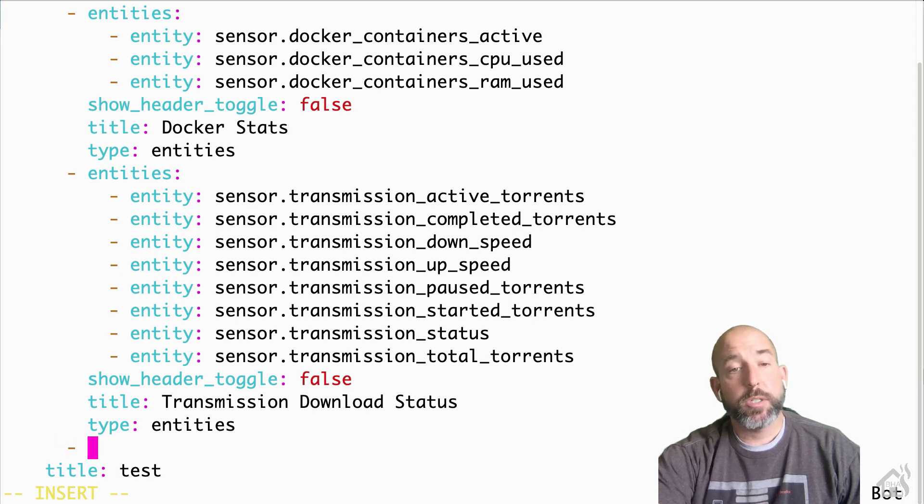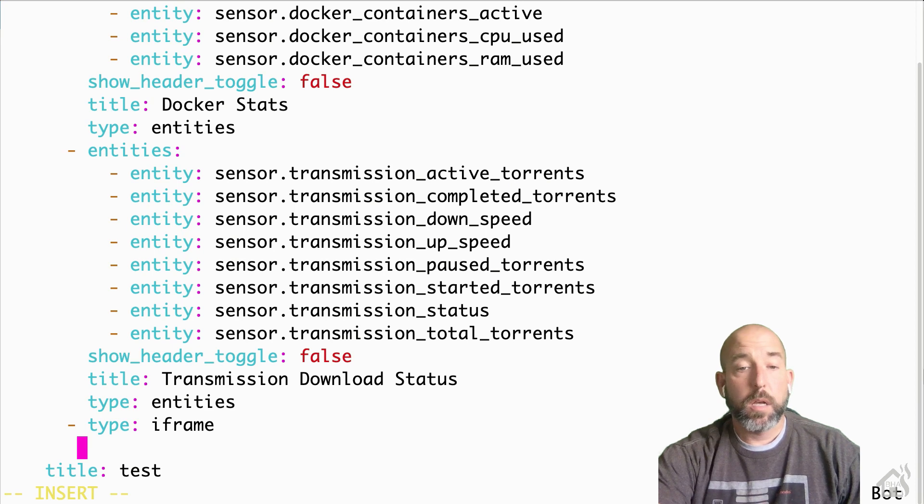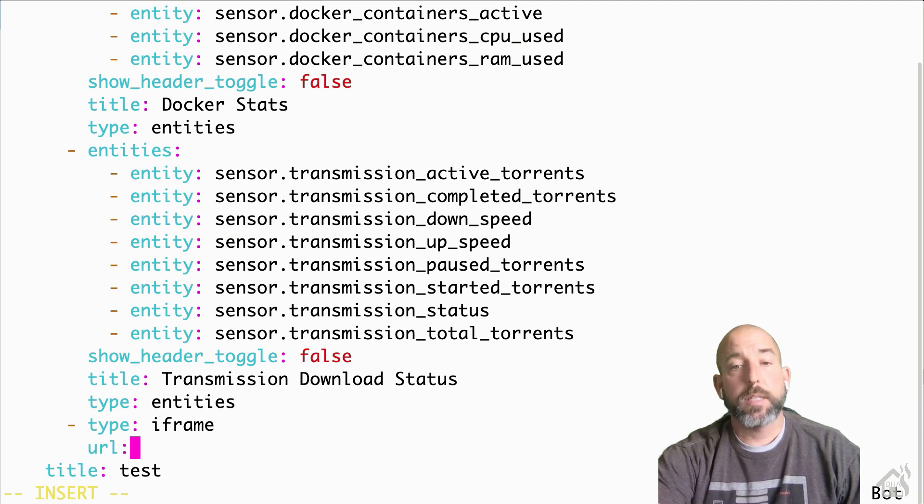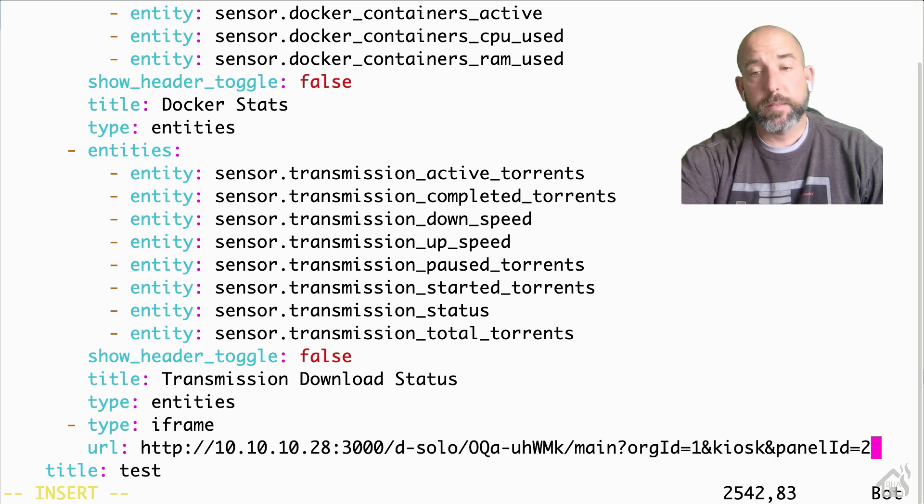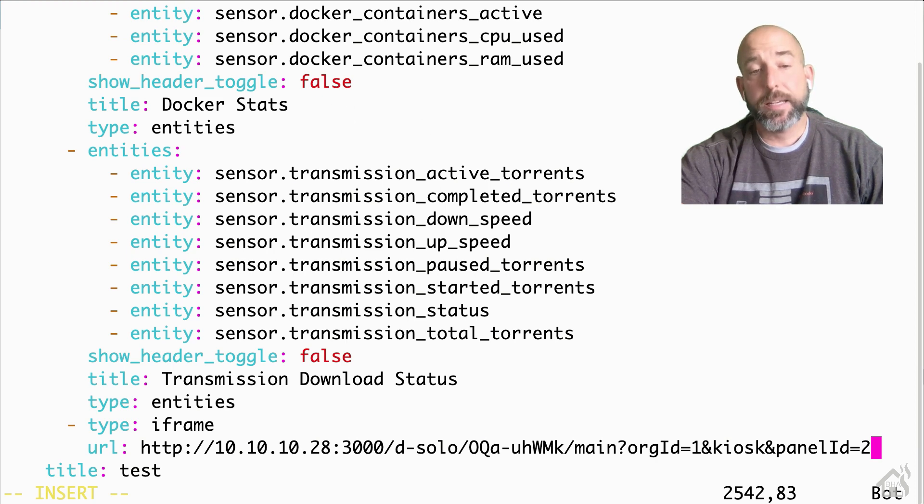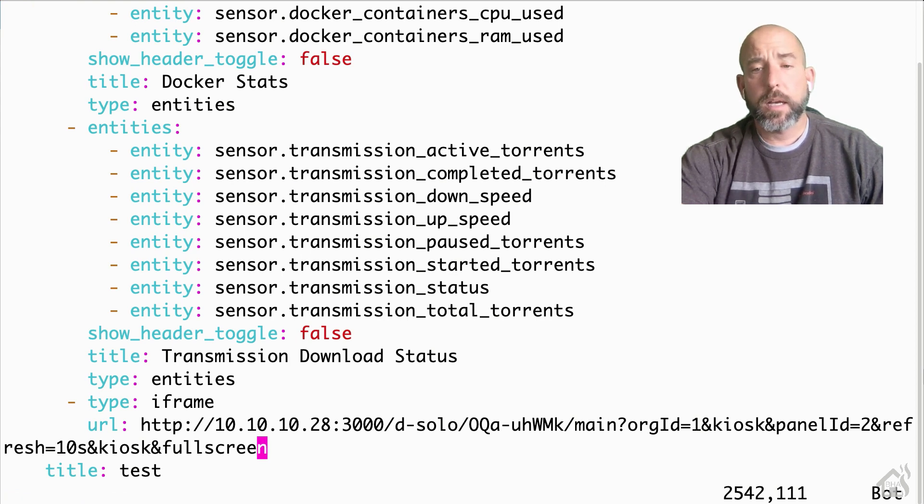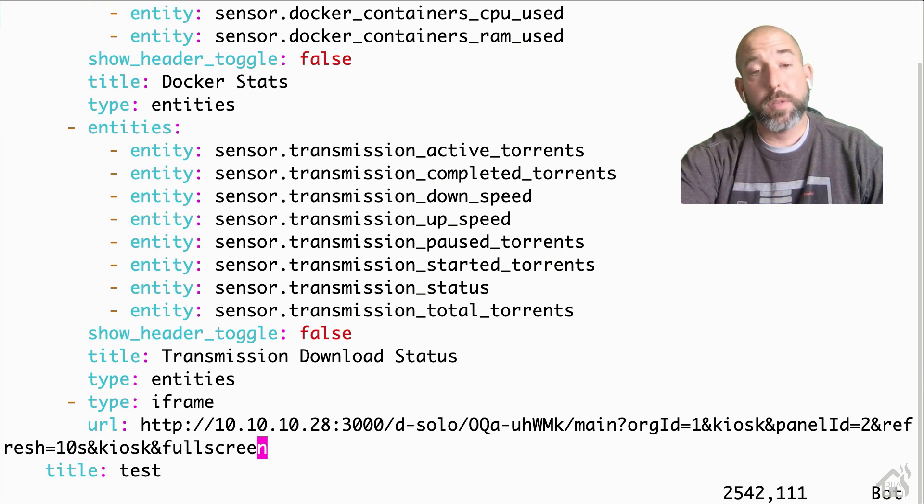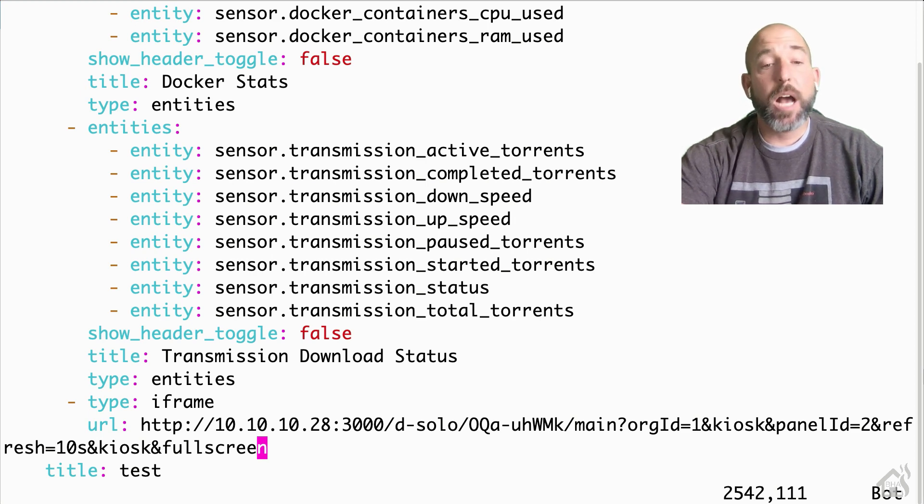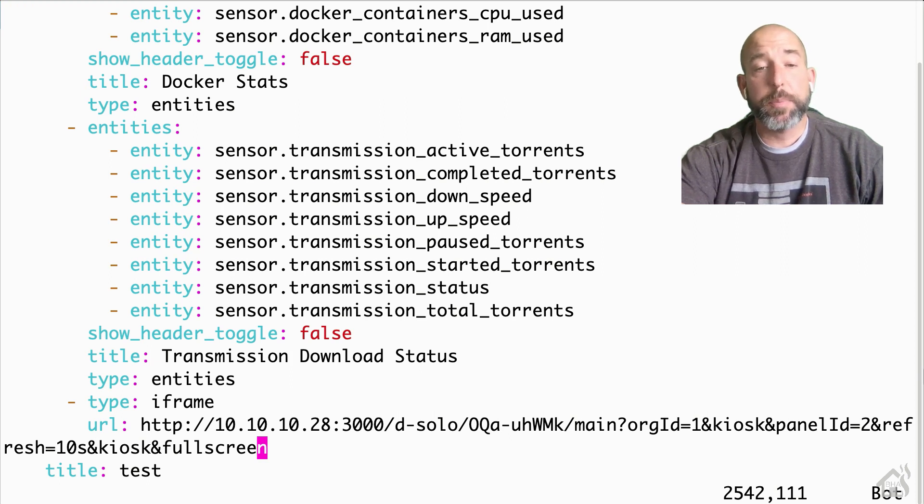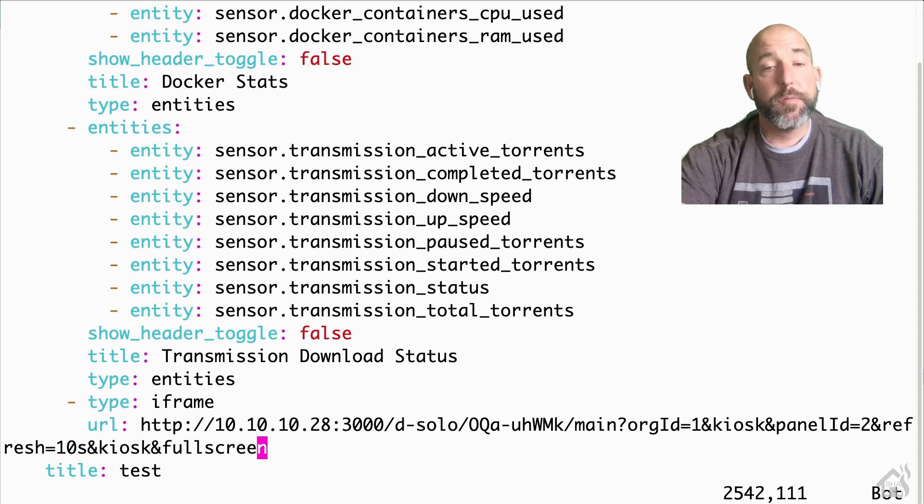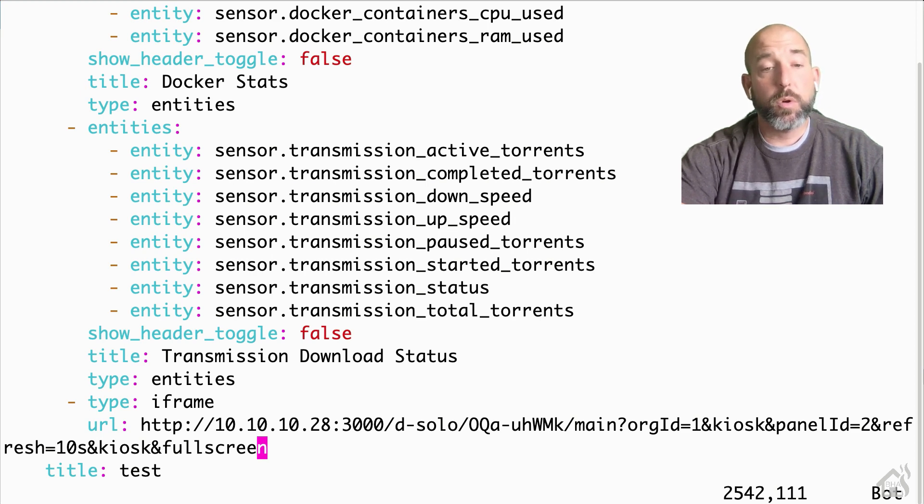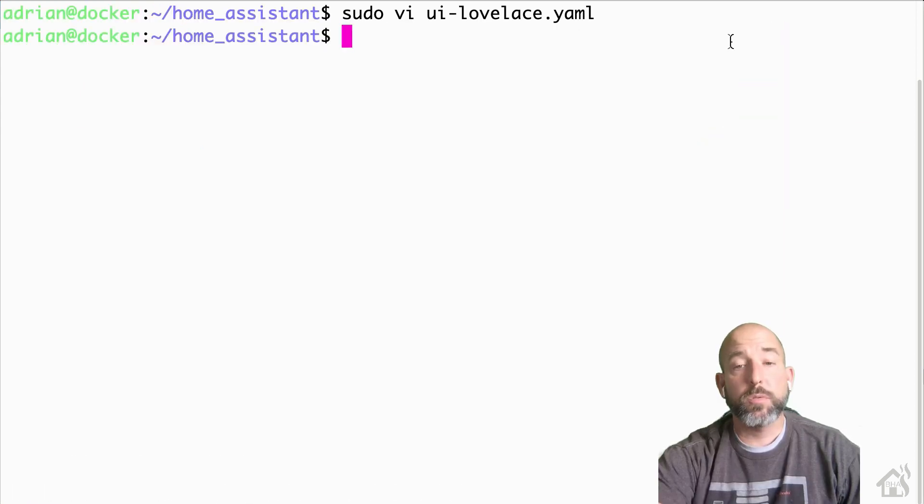For the type, it's going to be iframe, and then for the URL we're going to paste in that URL that we just copied from Grafana. And then we need to add a couple of additional lines to that. One of them is refresh equals 10 seconds, so you'll put an ampersand refresh equals 10s. And then honestly, it looks like I have kiosk listed twice, so I don't think you need to have kiosk again. You do need the ampersand fullscreen at the end as well. And again, I'll have that in the description below so you can just copy and paste it and put in your URL with the added information you need at the bottom. But once you have that in there, we'll go ahead and save it.